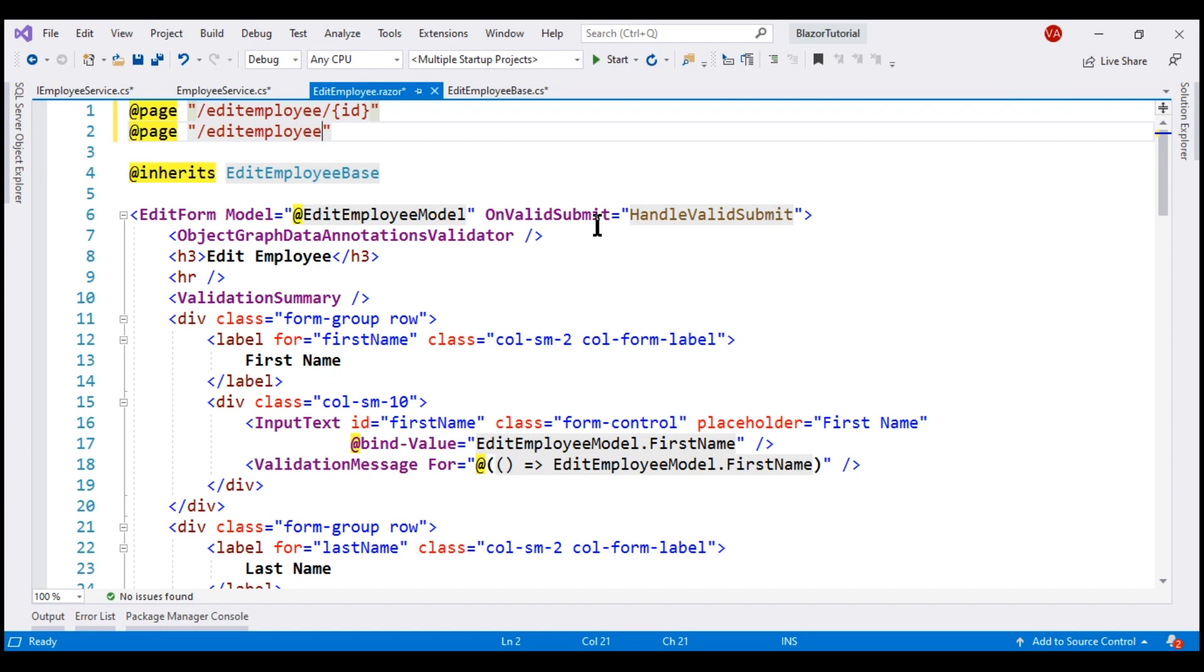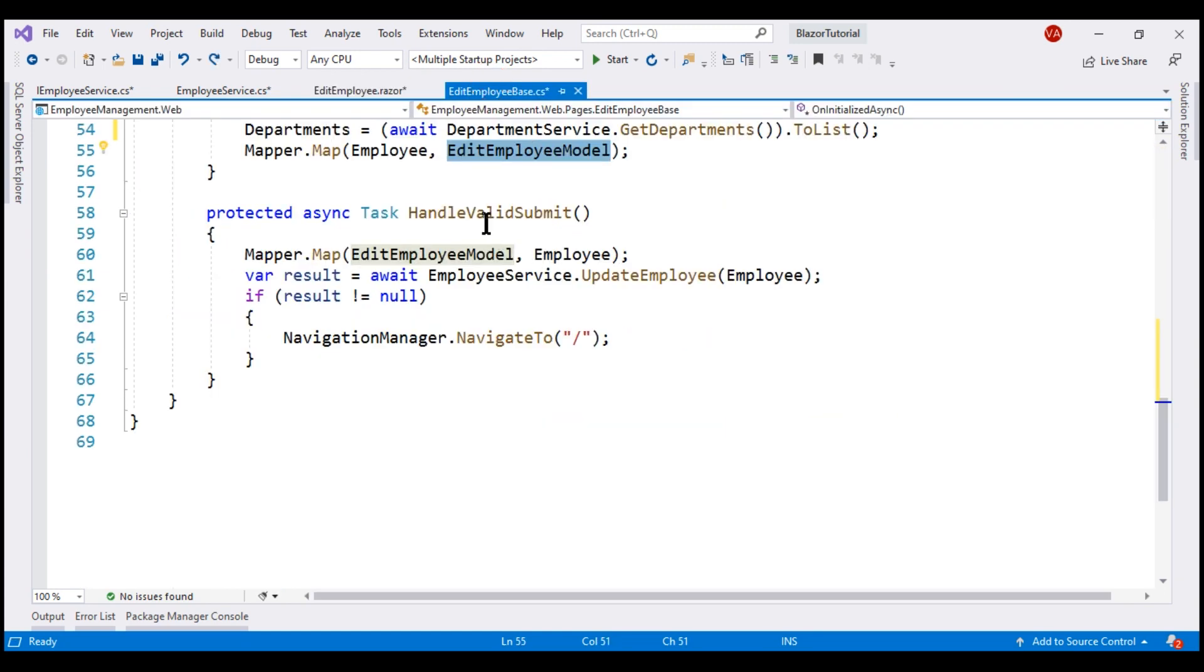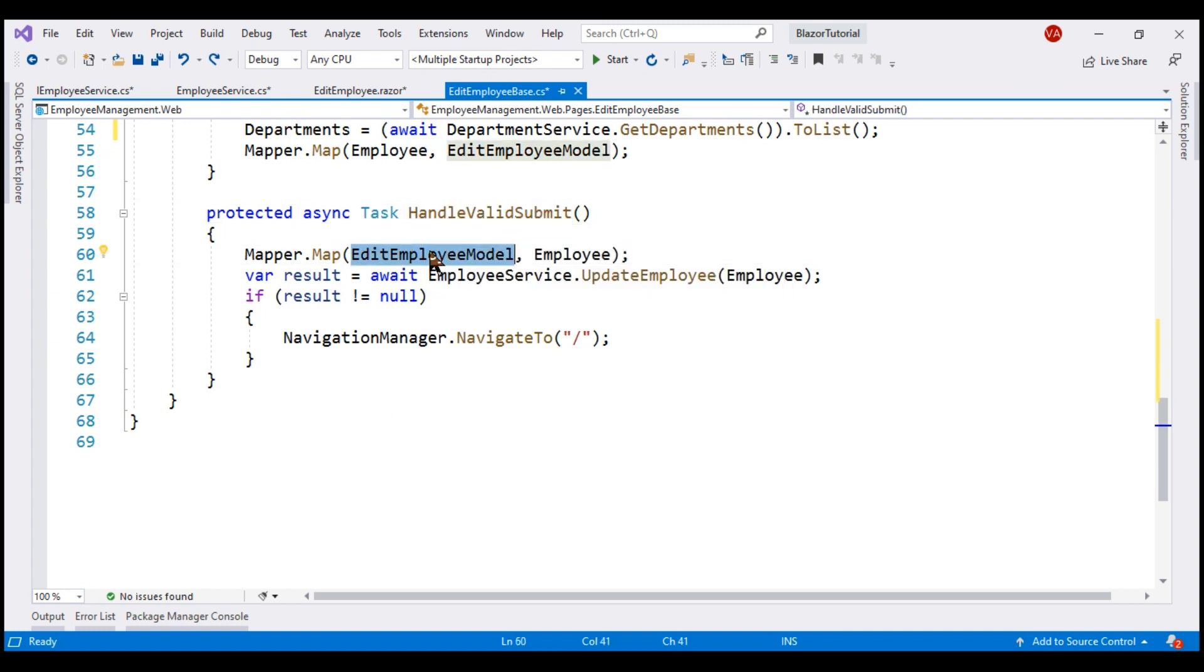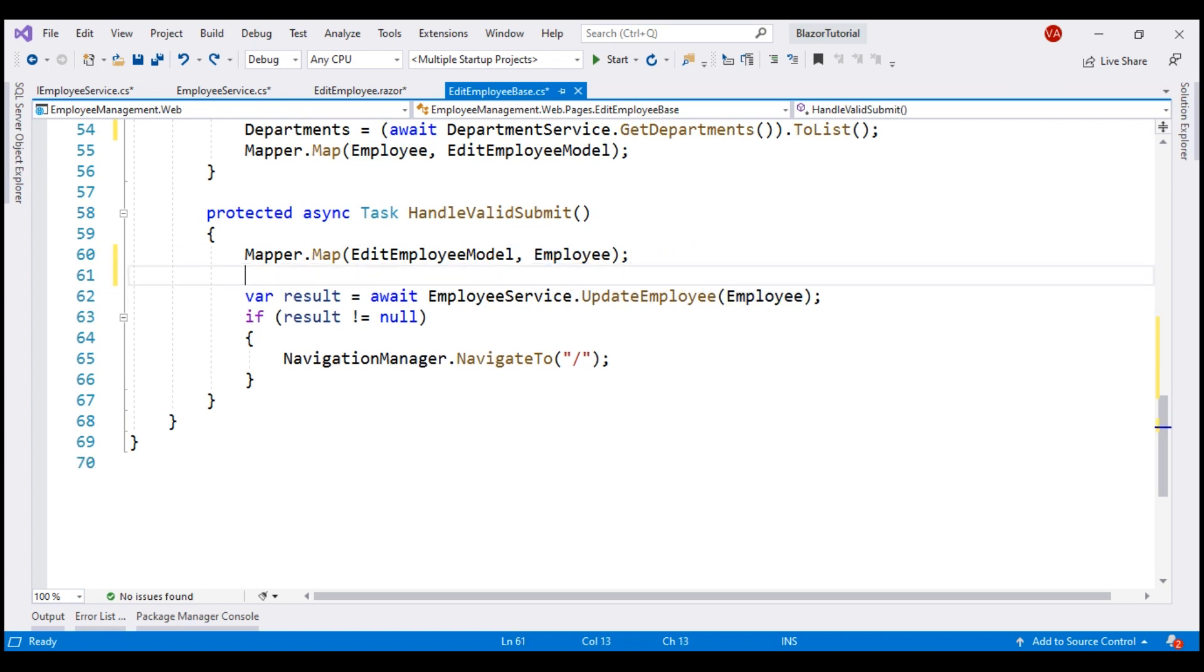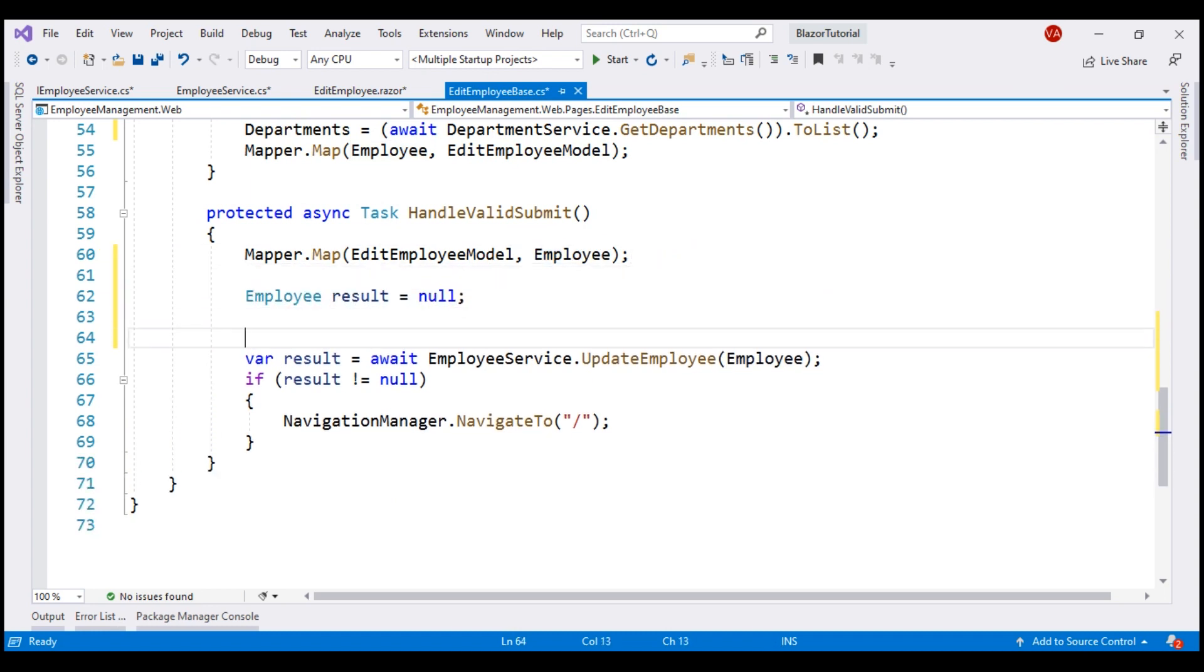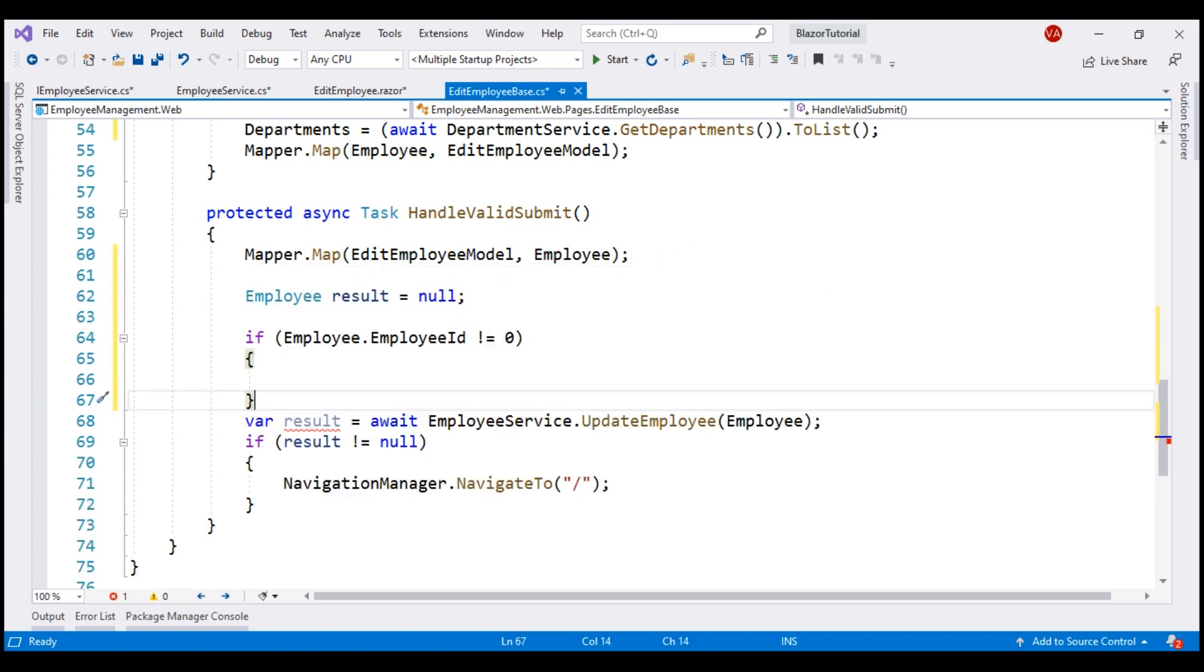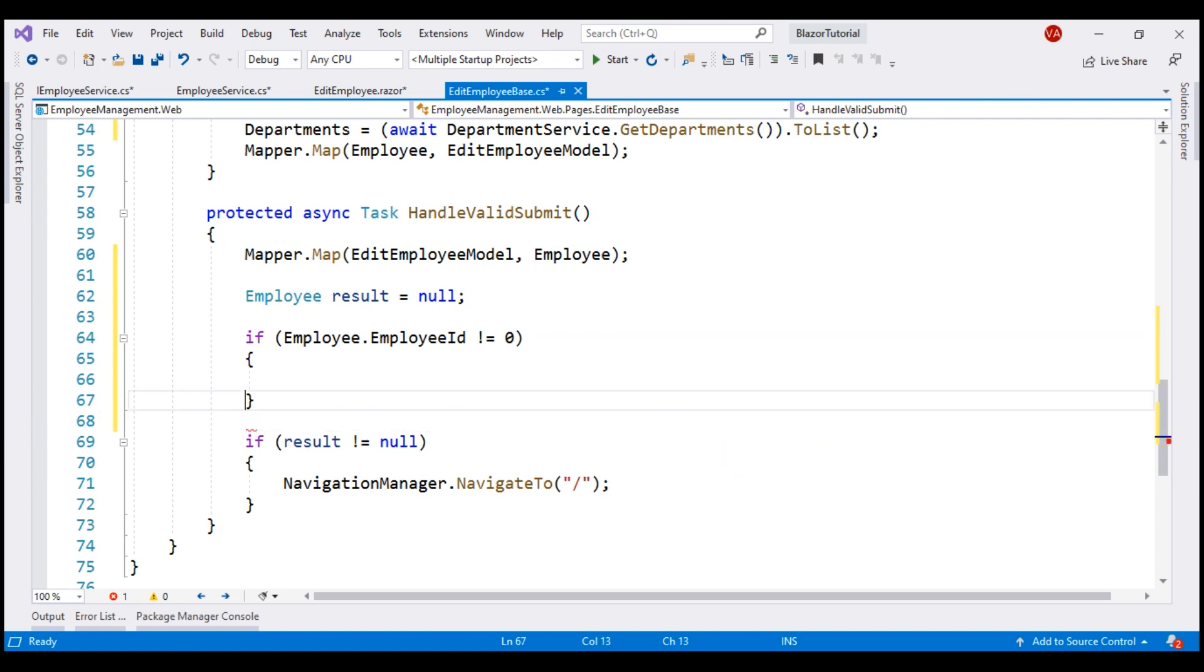Now when this form is submitted, handleValidSubmit is called and within this method, we are first mapping the form data from edit employee model to employee object. Now let's create a variable. If employee ID not equal to 0, we have to update existing employee data. So let's move this employee service update employee method call inside our if block.